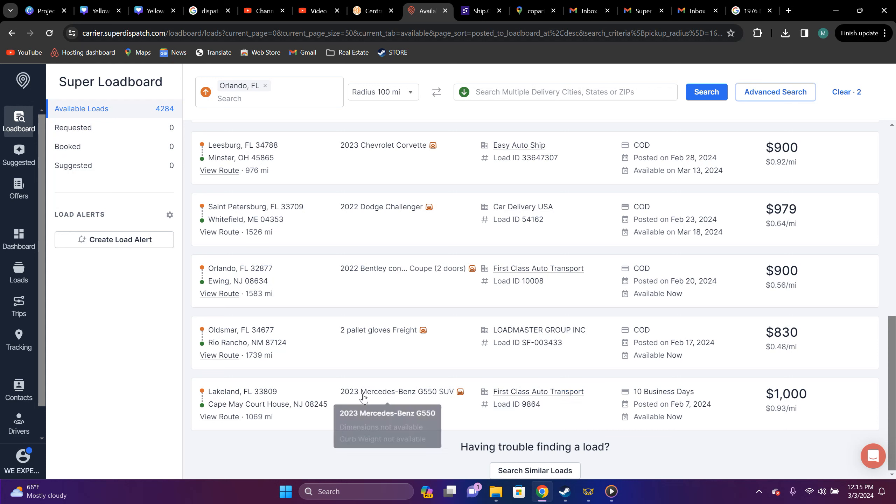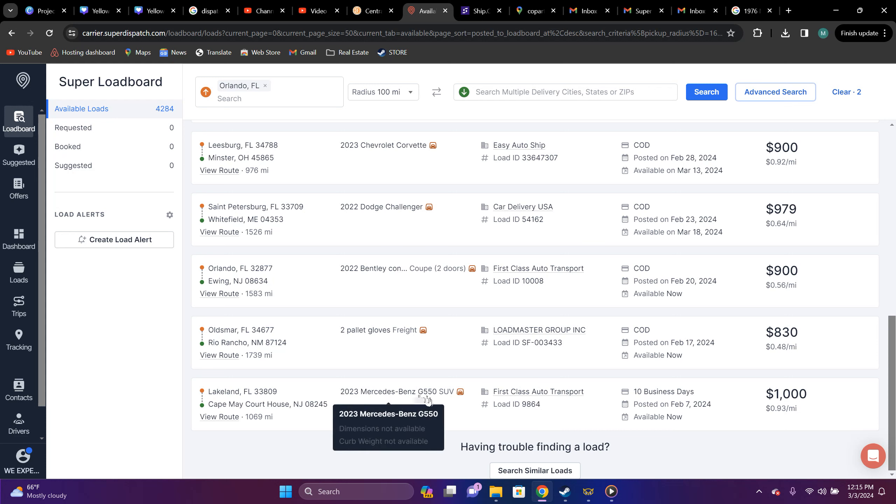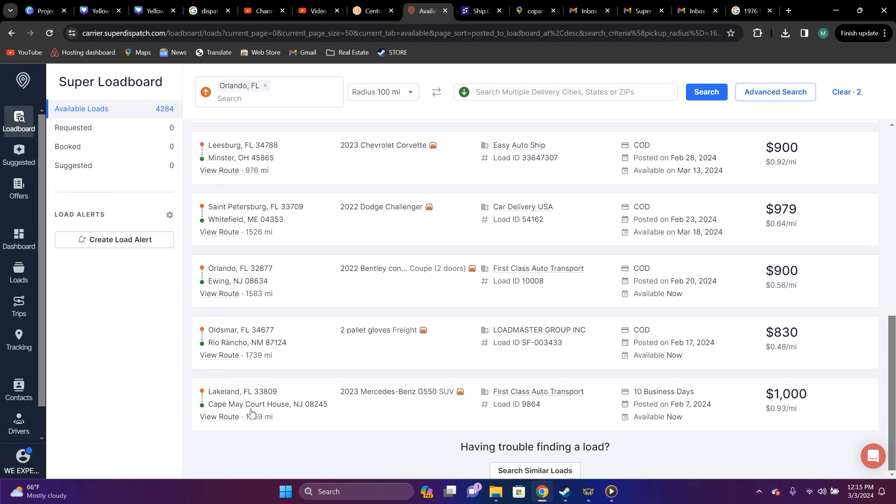Like, for instance, this one right here is a 2023 Mercedes-Benz G, 500 SUV, right? They're paying $1,000 for it to go from Lake Glen, Florida to Cape May, or Cape May Courthouse, New Jersey. That is definitely not an enclosed price. That's 93 cent per mile. Not worth it.